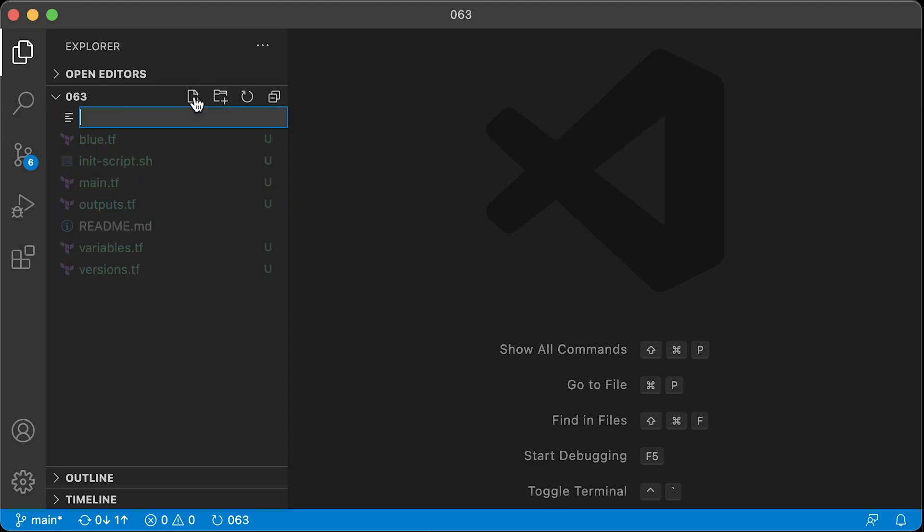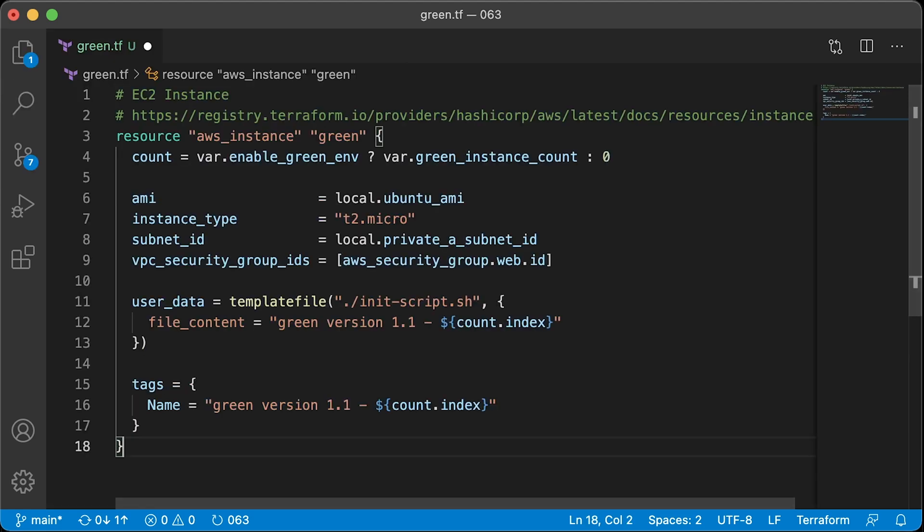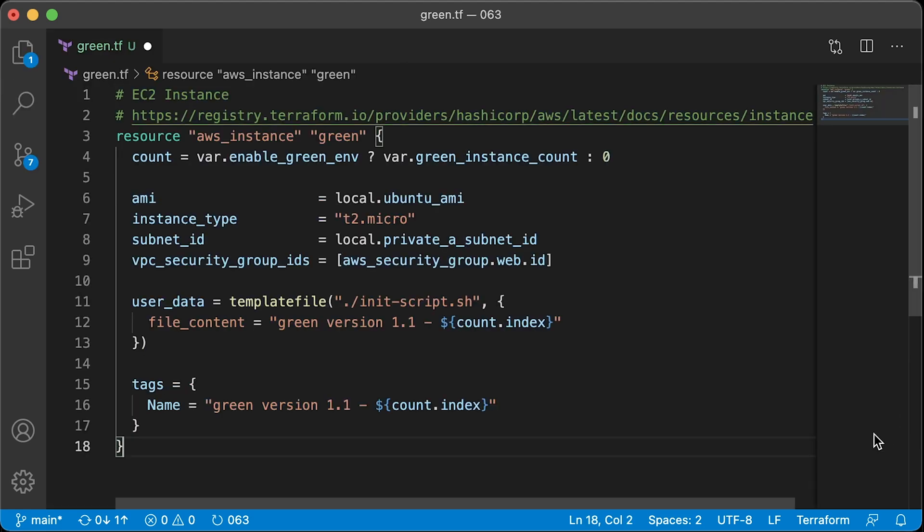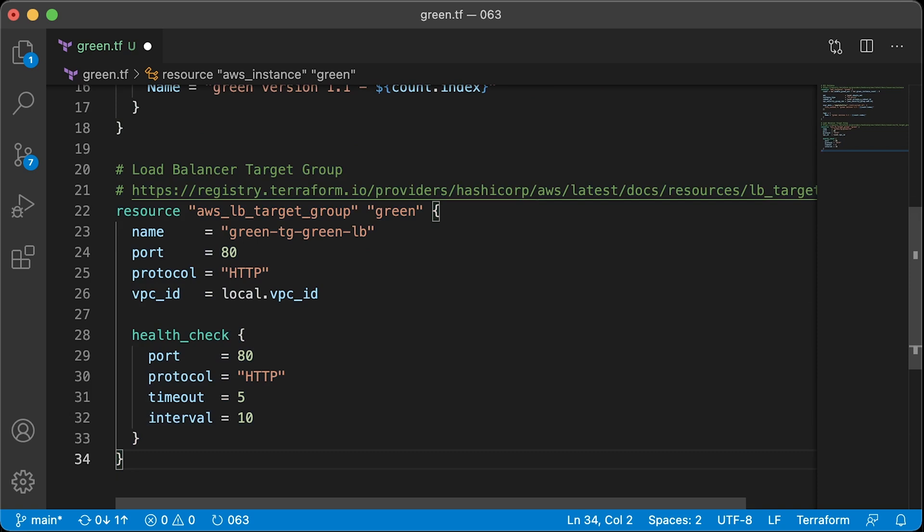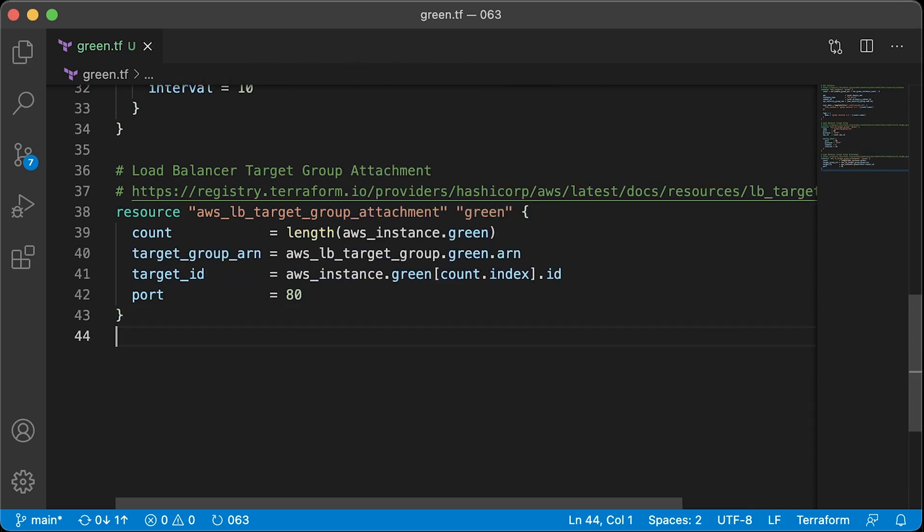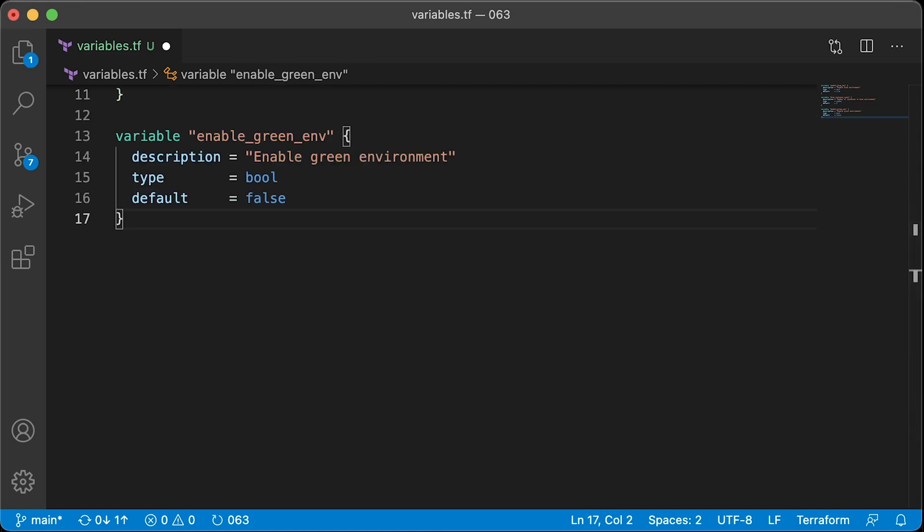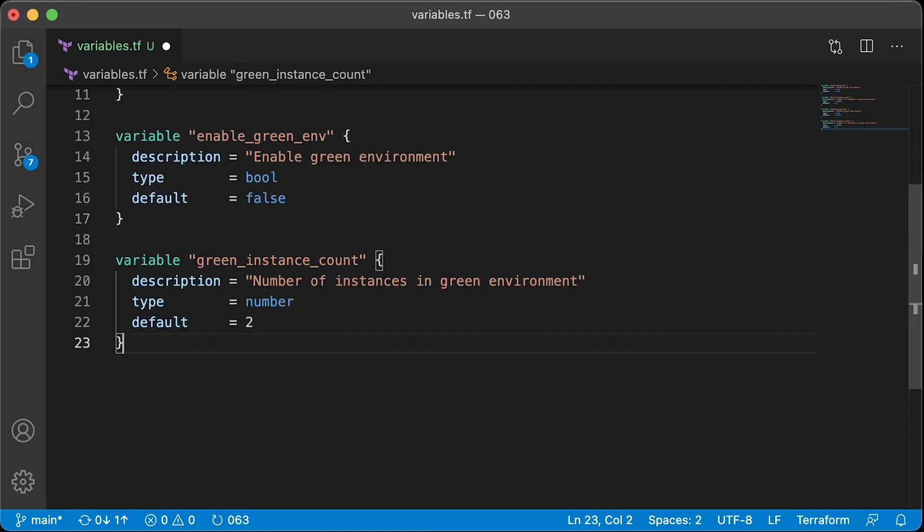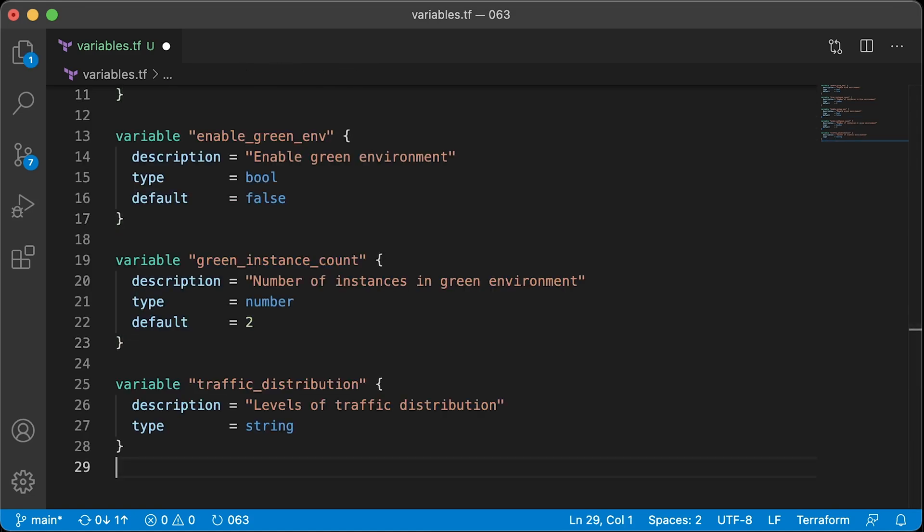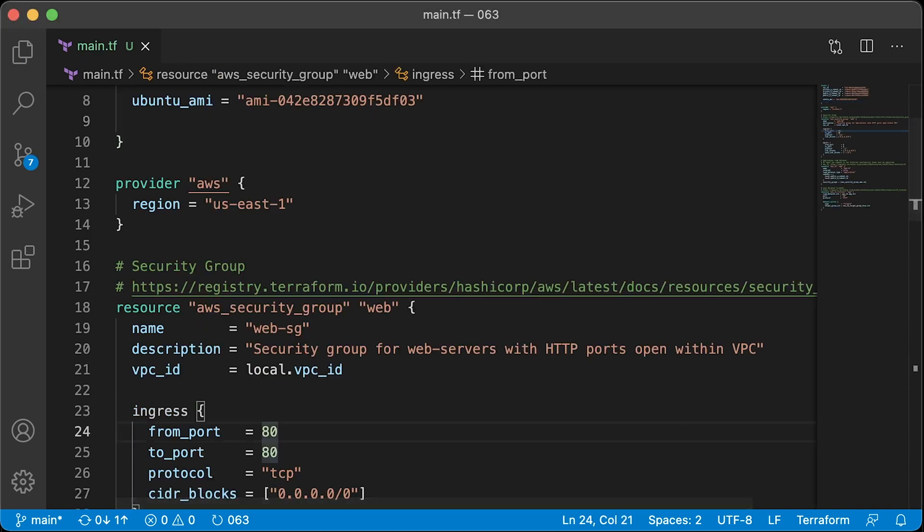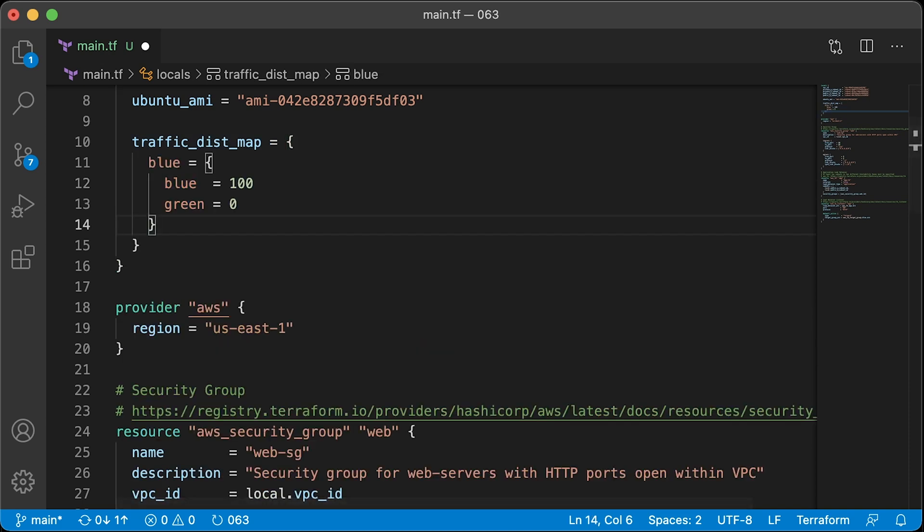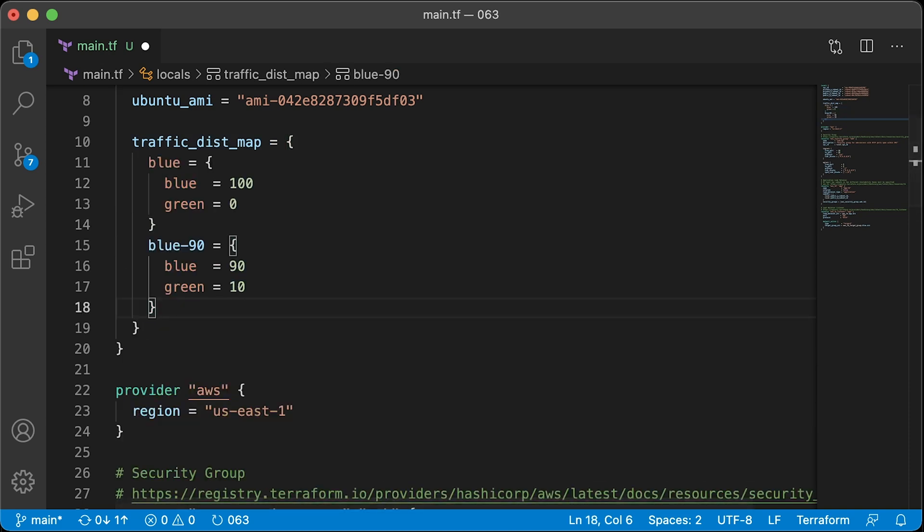Now it's time to create a new green deployment. It's going to be identical to blue except the version will be higher. We're going to have EC2 instance Terraform resource, then Load Balancer Target Group, and finally Load Balancer Target Group attachment. Let's also add three new variables: enable green environment, number of instances in green environment, and level of traffic distribution. In main.tf file, we need to add another local variable that represents level of traffic distribution between blue and green deployment.